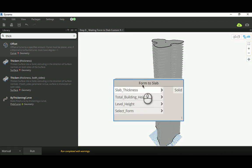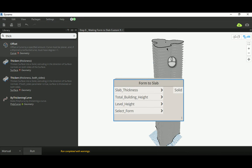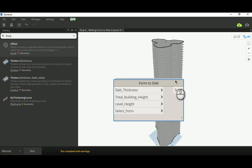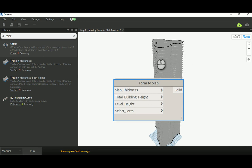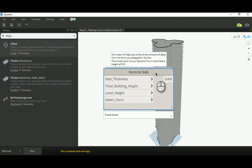That's it for this video. As a challenge, try creating a vertical version of the 'form to slab' node — so you can combine both horizontal and vertical intersections to make a laser-cutting model, for example. Thank you for watching, please like and share the video, and have a good day!